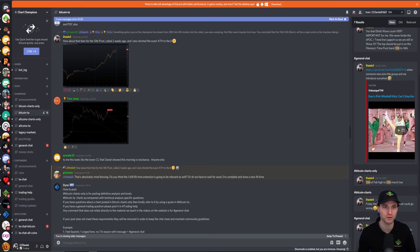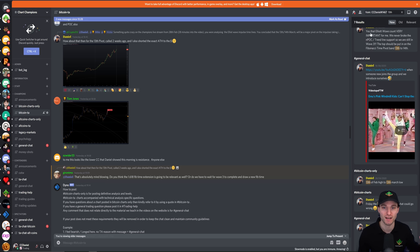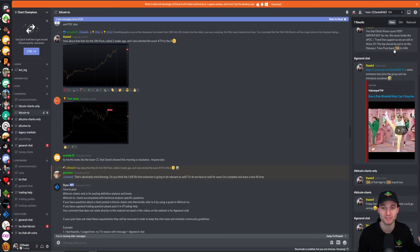I want to show you a few posts here of Fibonacci Time. You can see this post from me which says: yes, that Elliott Wave count — very important for me. We never broke the NPOC trendline support, so we are still in Wave 3. The top should be put in on the Fibonacci Time pivot band, the 13th to the 14th.